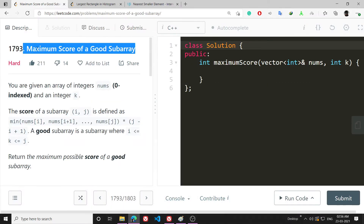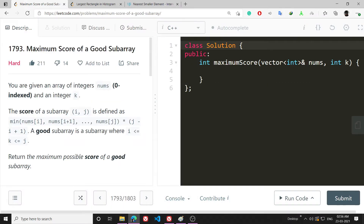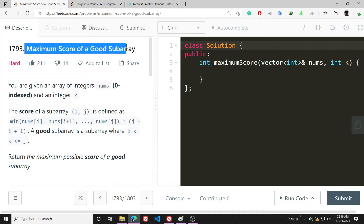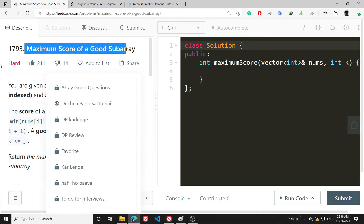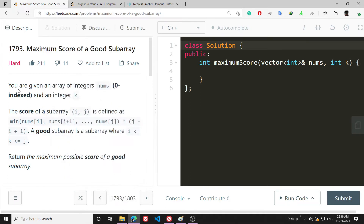Hi everyone, in this video I will be explaining the problem 'Maximum Score of a Good Subarray'. This problem might look like a hard problem, but after watching this video you will say that this is not a very difficult problem — it is quite an easy to medium level question.